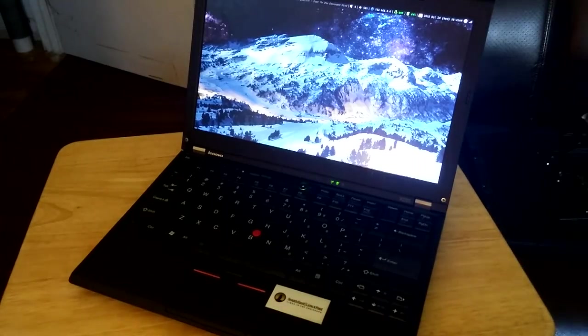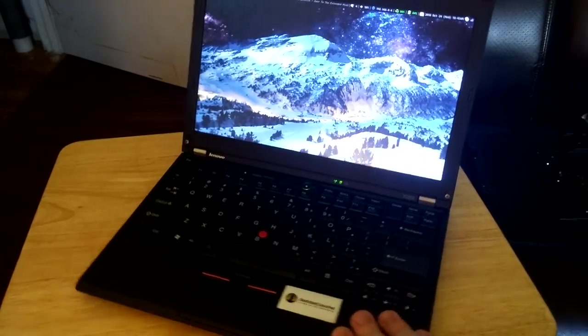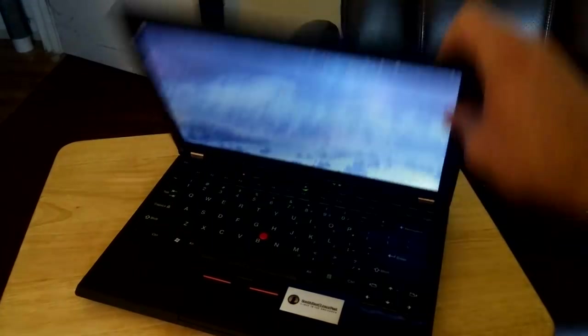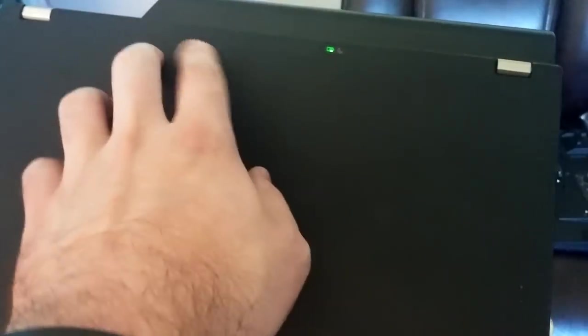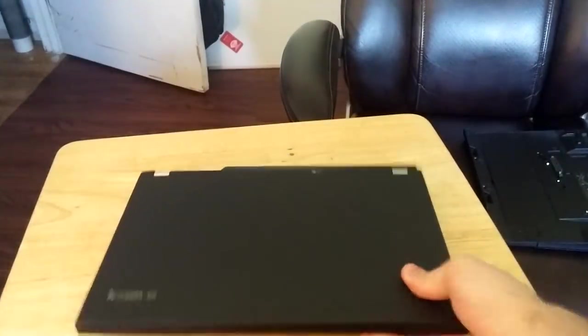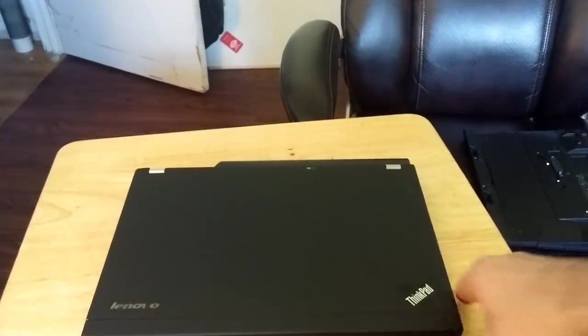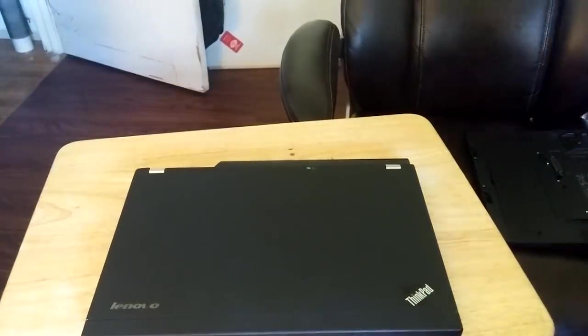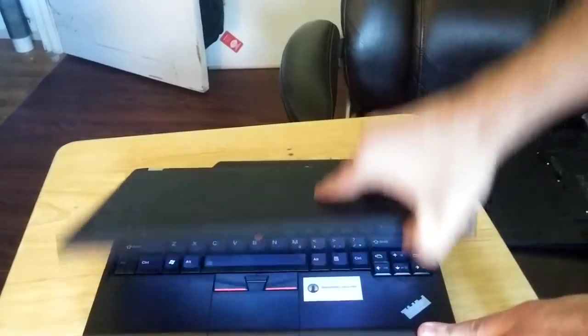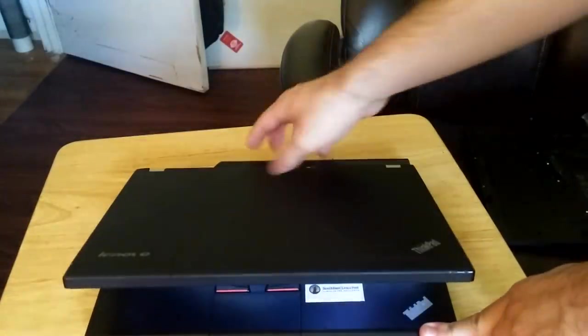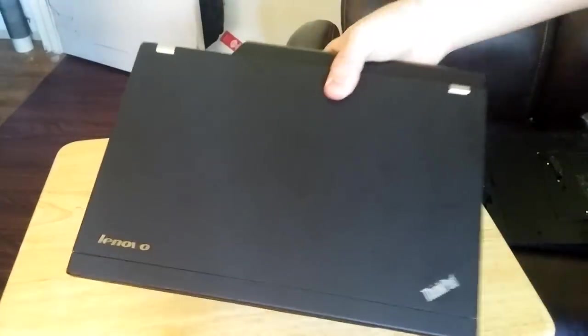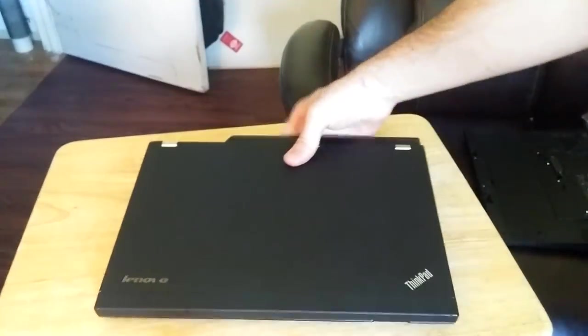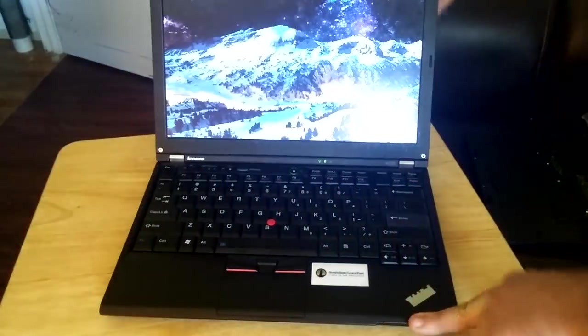Now by default, I want to say, I have one of the nine cell batteries, the ones that stick out. Usually when you have ThinkPads, you could have the nine cells, and I think the six cells that don't stick out. And I got the nine cell because I wanted longer battery life. And I actually like holding it back here.